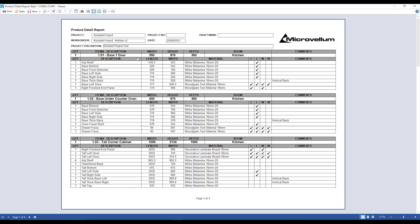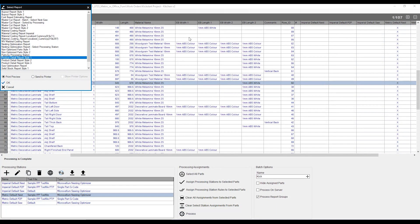It's also going to give us a breakdown of the parts, the part length and width, what material they're using, as well as the edging, whether it's along the length of the parts or the width of the parts. It's also going to show any comments if I've added any comments to these particular parts.